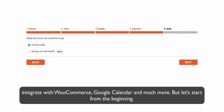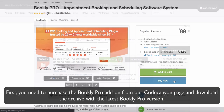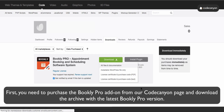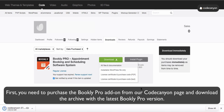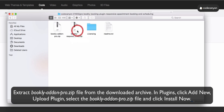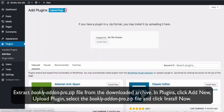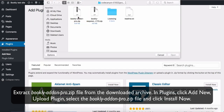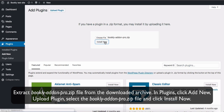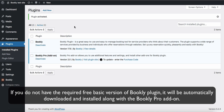Let's start from the beginning. First, you need to purchase the Bookly Pro add-on from our CodeCanyon page and download the archive with the latest Bookly Pro version. Extract the Bookly Add-on Pro.zip file from the downloaded archive. In Plugins, click Add New, then Upload Plugin. Select the Bookly Add-on Pro.zip file and click Install Now. If you do not have the required free basic version of Bookly plugin, it will be automatically downloaded and installed along with the Bookly Pro add-on.